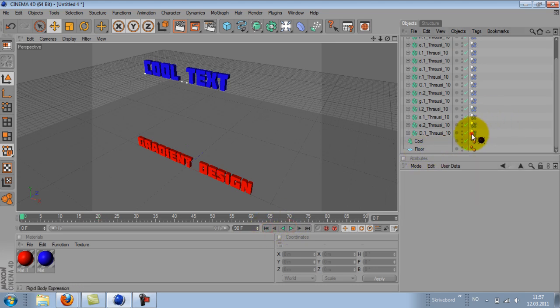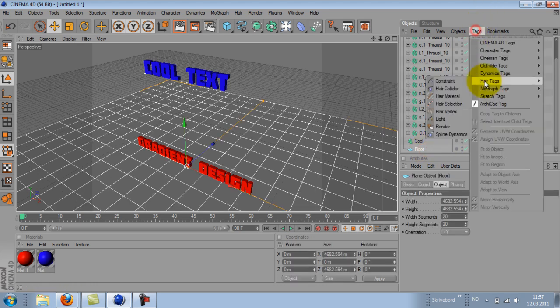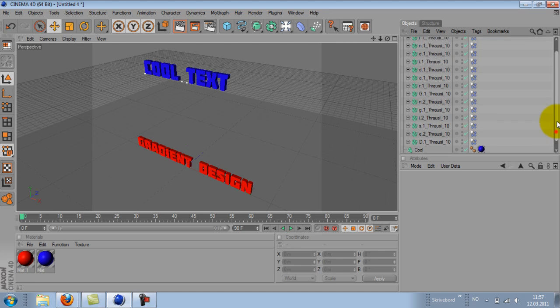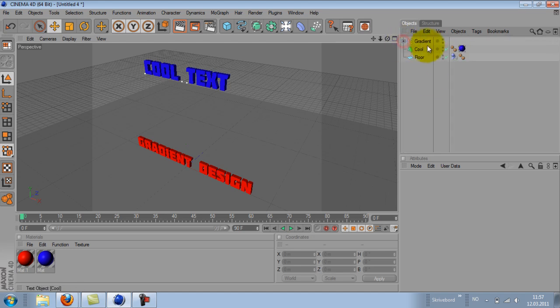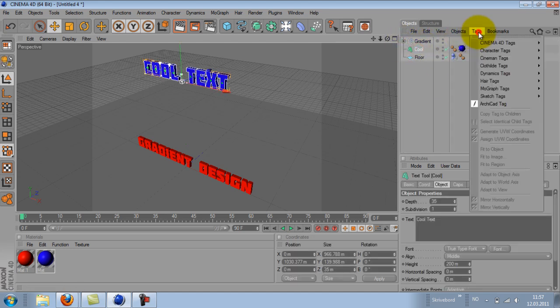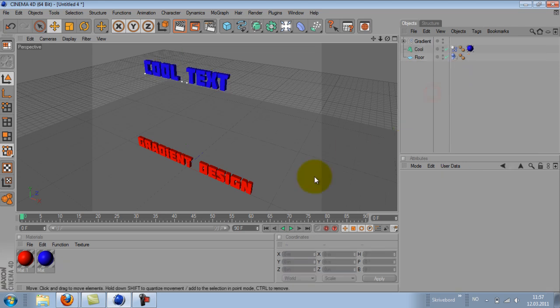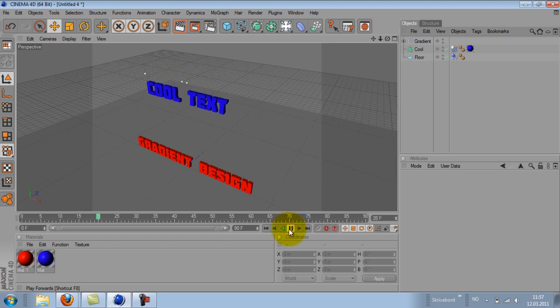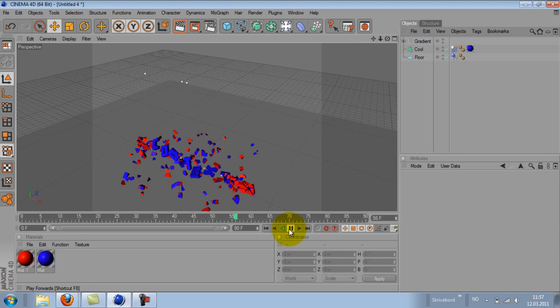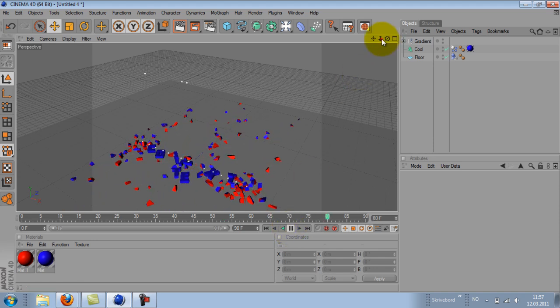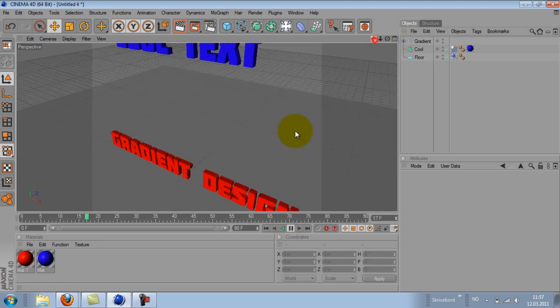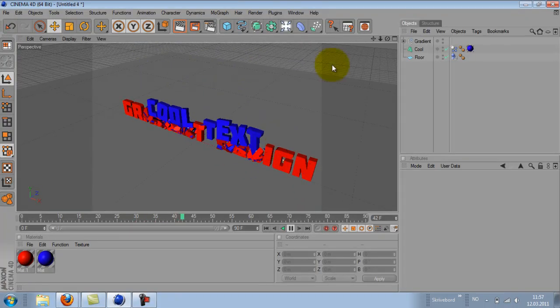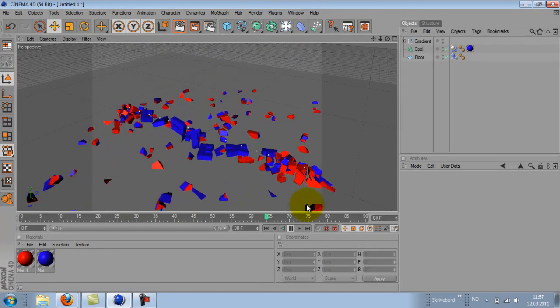And we will need to add one to the floor as well, rigid body. And we will need one on the text object, the other text object, the one with the cool text. And now we see that the cool text will drop down on the gradient designs and it will break apart.